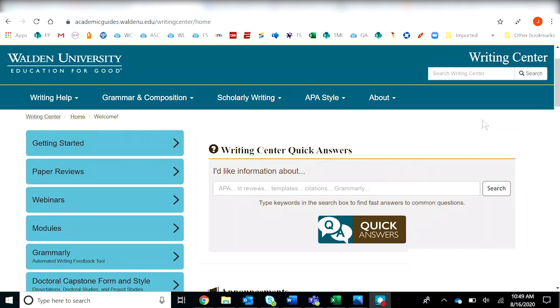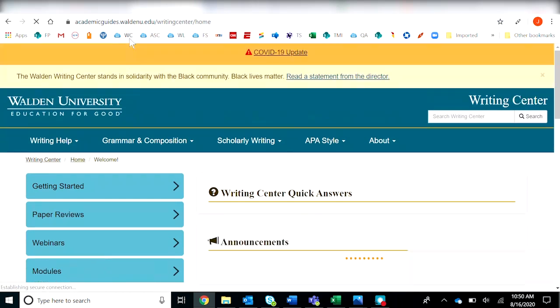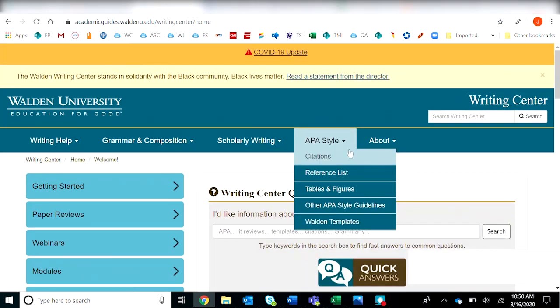First of all, simply navigate to the Walden Writing Center. You can Google Walden Writing Center or perhaps you have it bookmarked on your browser as I have here.